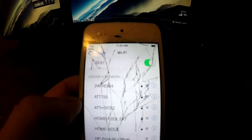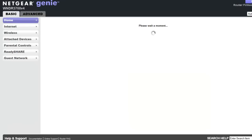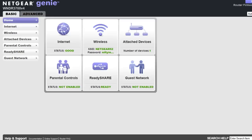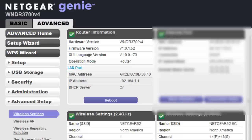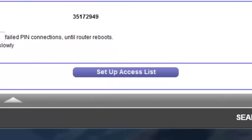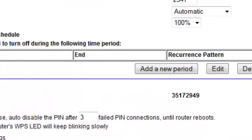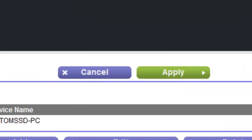In order to unblock my iPod from my network, we're going to go back into our default IP address, which is 192.168.1.1. We're going to go again to the Advanced tab, Advanced Setup, Wireless Settings, and go down to Setup Access List. All we have to do is simply uncheck Turn Access Control On and apply it.